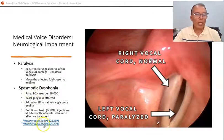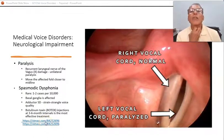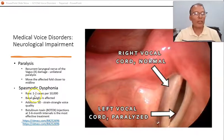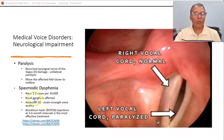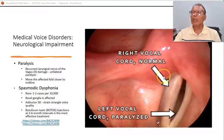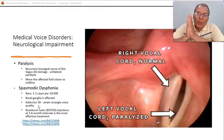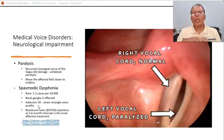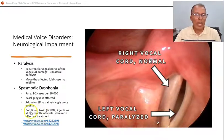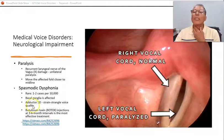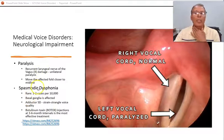Spasmodic dysphonia is a rare neurological voice disorder affecting one to two cases per 10,000 people. Deep areas of the brain called the basal ganglia are affected, causing this disorder. Adductor spasmodic dysphonia means the vocal folds push too tightly together during speech, causing a strangulated voice quality, treated with botulinum toxin injections. Abductor spasmodic dysphonia is the opposite. There are several kinds.